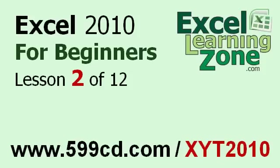Welcome back to Excel 2010 for Beginners, brought to you by ExcellearningZone.com. This is lesson two of twelve. If you landed on this lesson first, you can click on the link in the video window above to start back at the beginning.